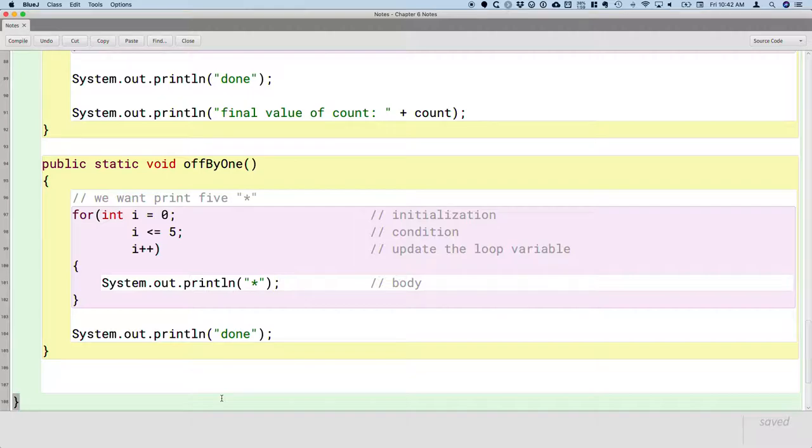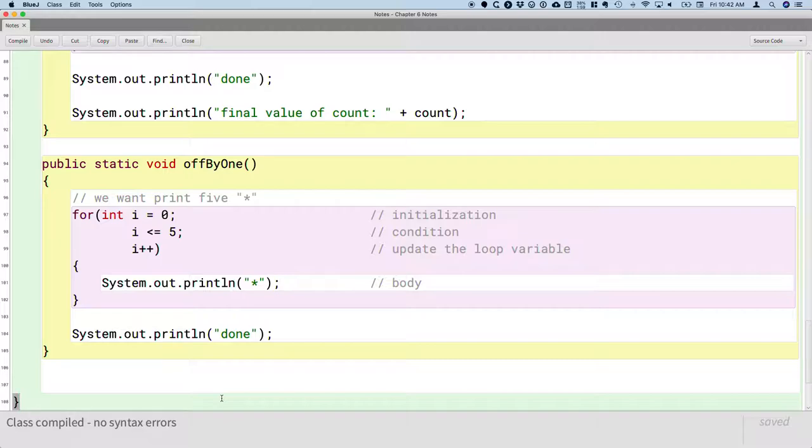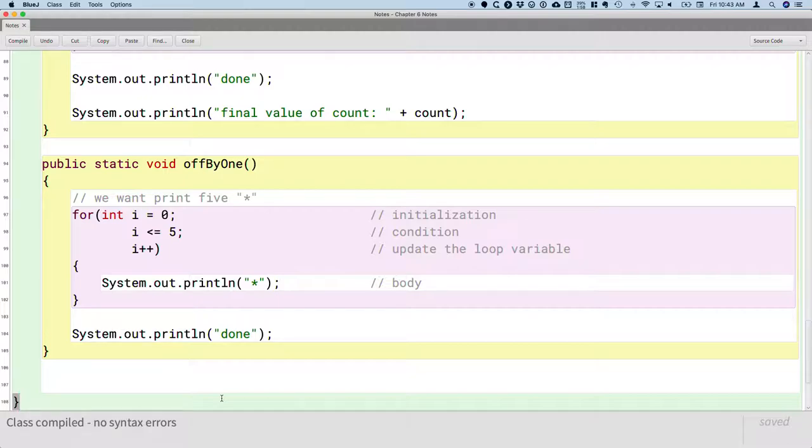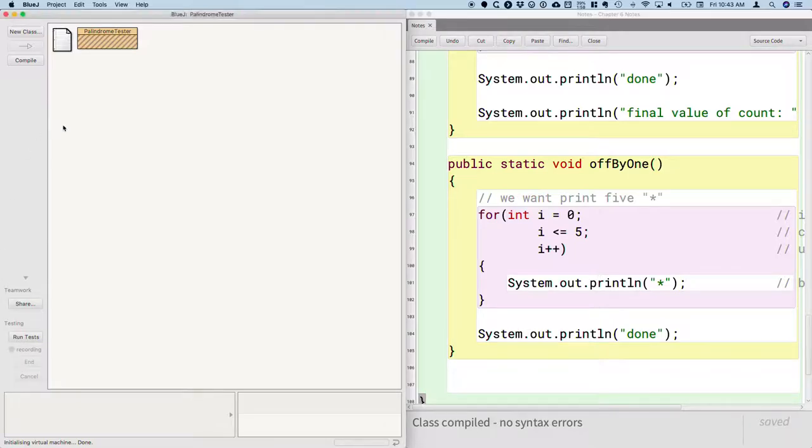So go ahead and compile and run this. Let's see what it looks like. In fact, I'll make it a little bit smaller so I can compile and run it as well.